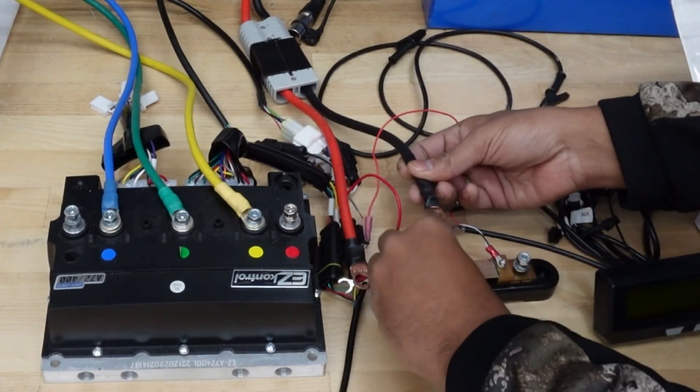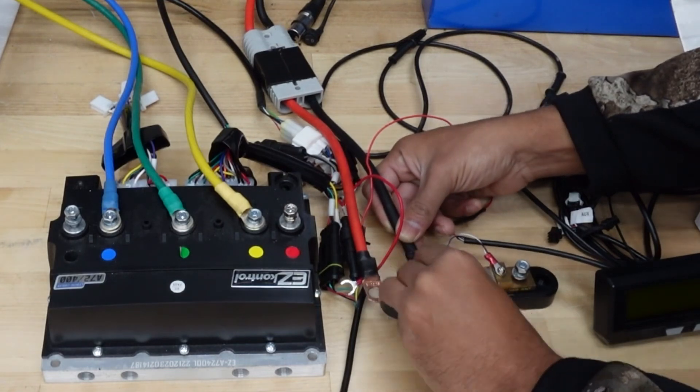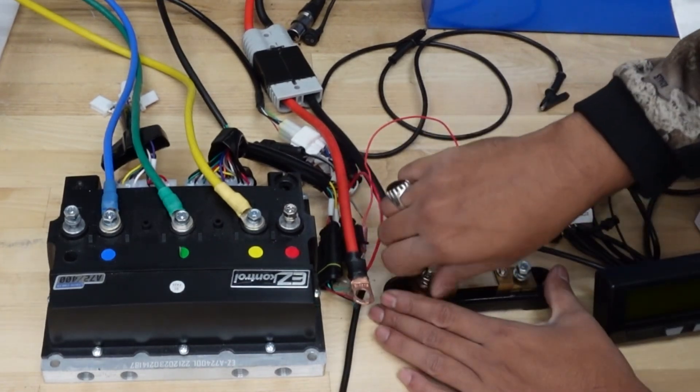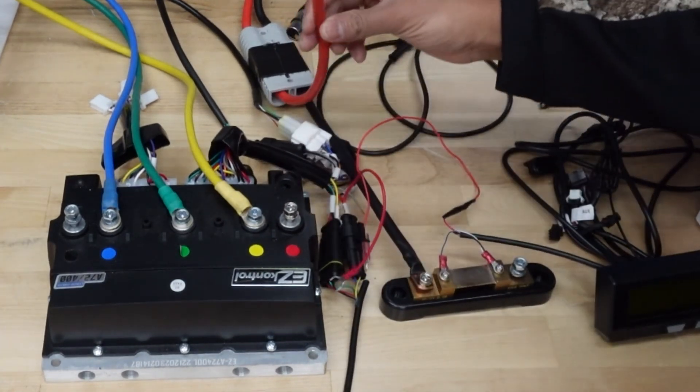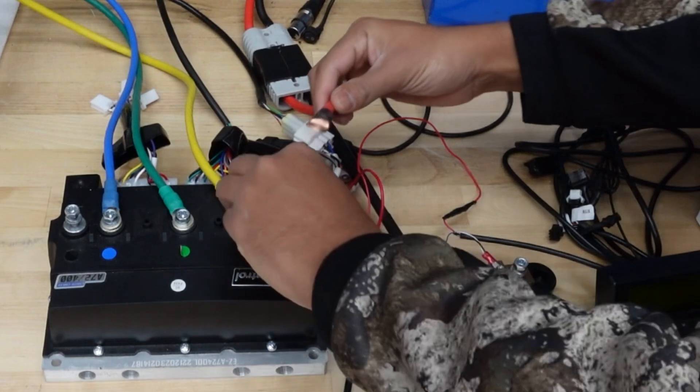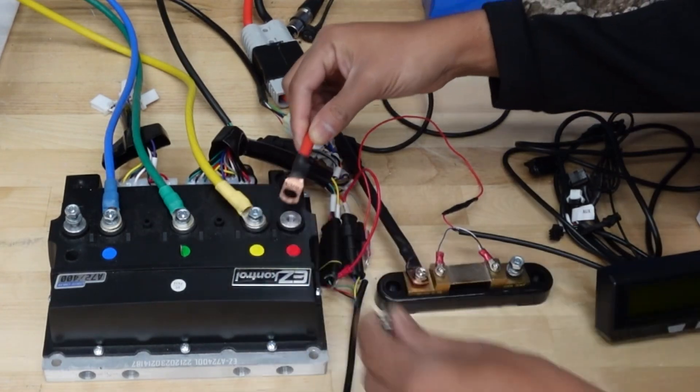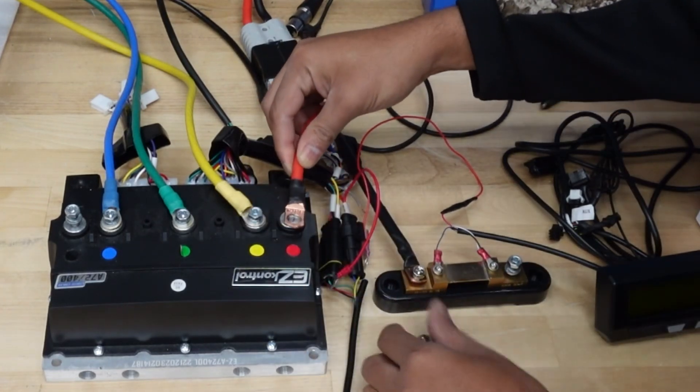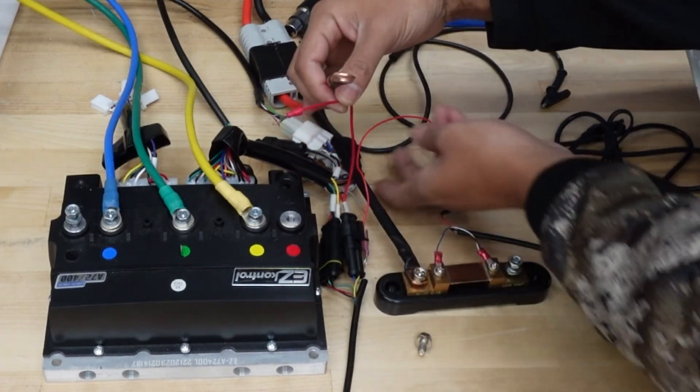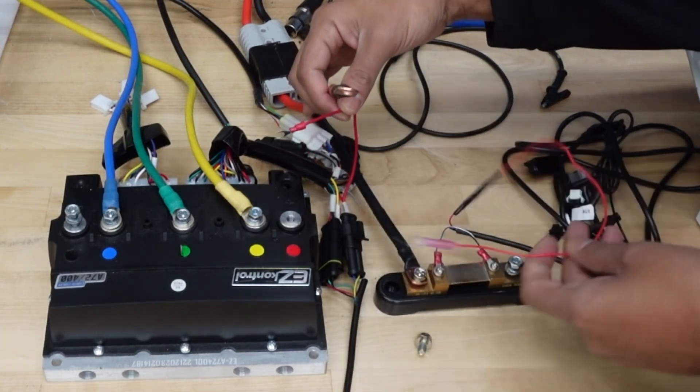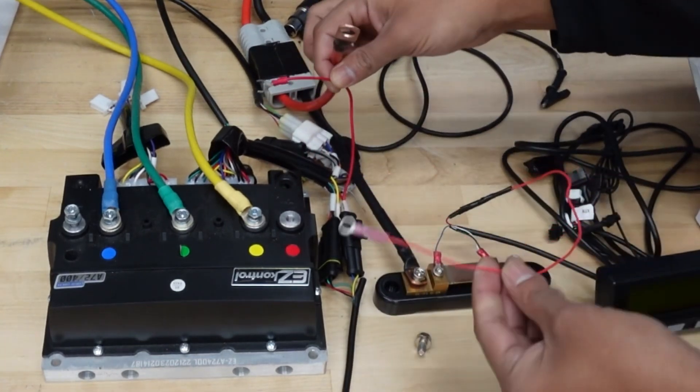The positive terminal coming out of the battery is going to go directly into the controller like before, and then you're also going to add the e-lock switch.